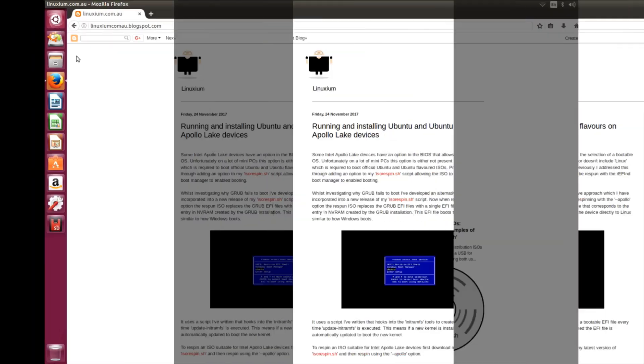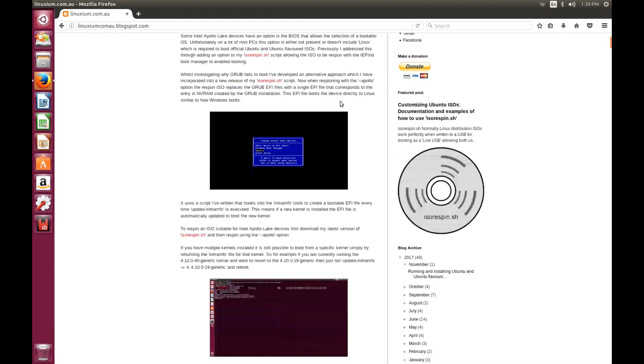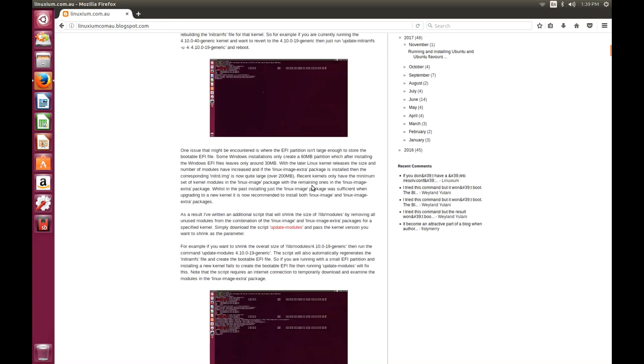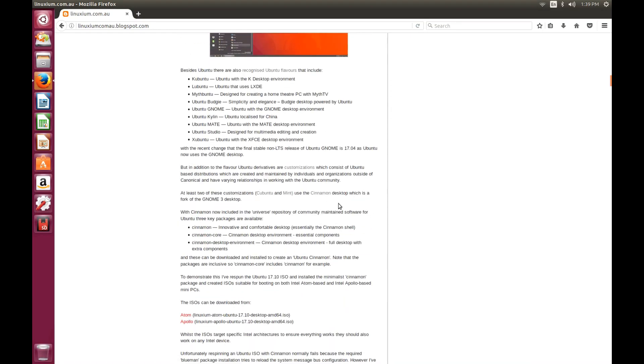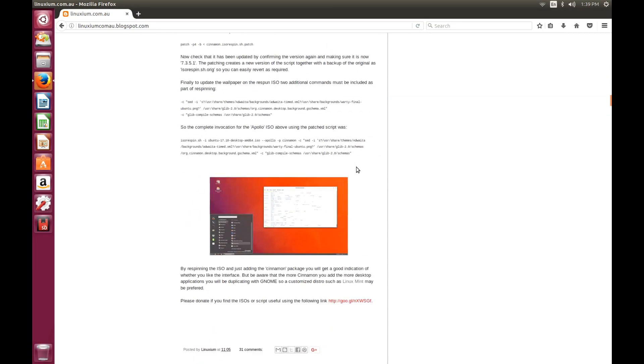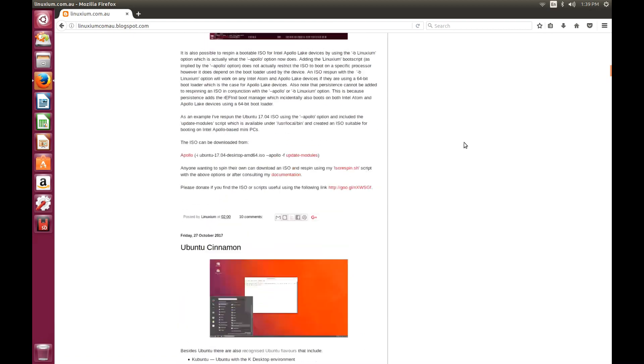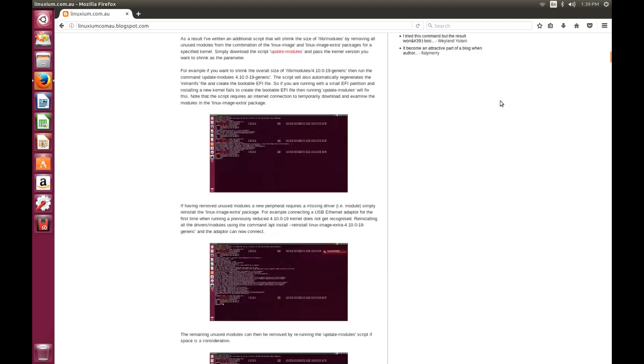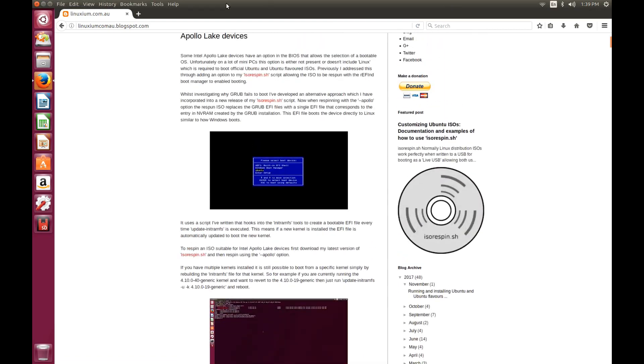So, overall, Ubuntu 17 on the Beelink S1 Mini PC. It's a very positive and impressive experience. It's very quick, very snappy, and very smooth. Now, you're not going to get away with doing anything too intensive using Ubuntu on this machine, but you will be able to get away with it if you're just wanting a very lightweight, basic operating system for you to do your stuff on.